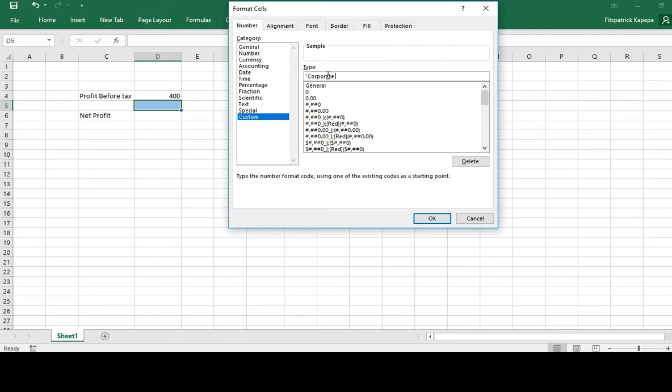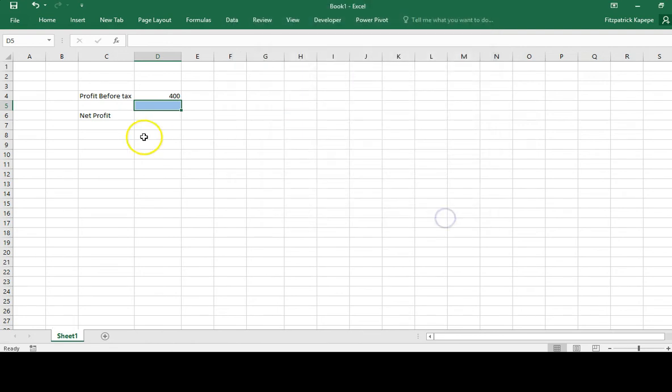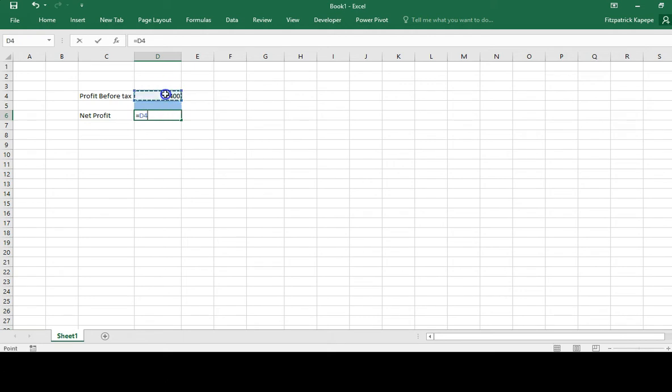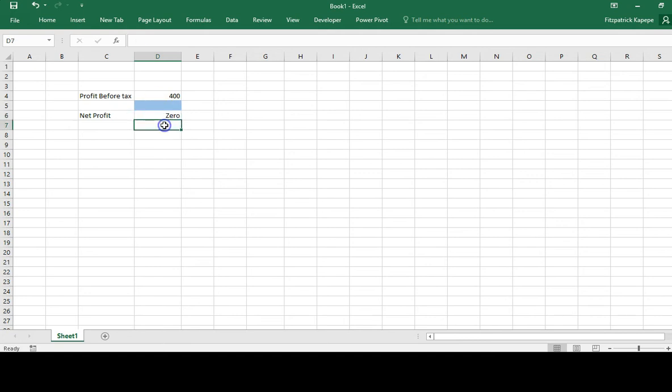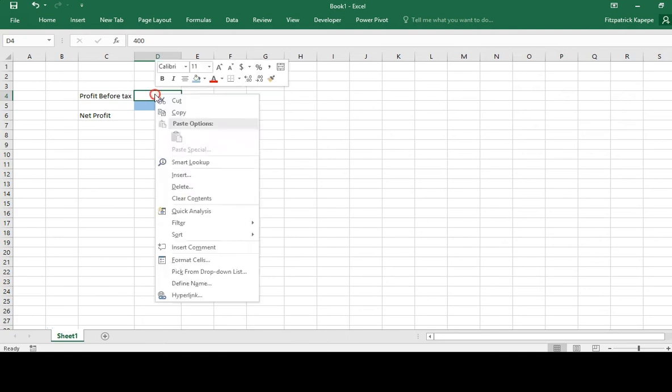If it is negative, let it show losses. If it is just a zero, let it show zero there. Then we'll multiply the profit before tax times this cell, which is D5. I have to change the format there. I have to get this format from here. Are we there? Are you following?